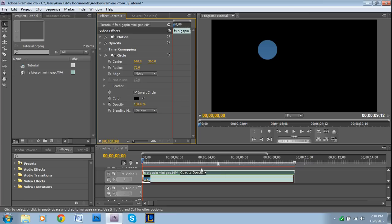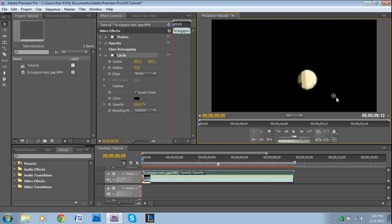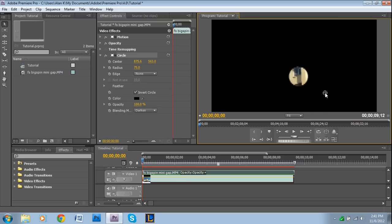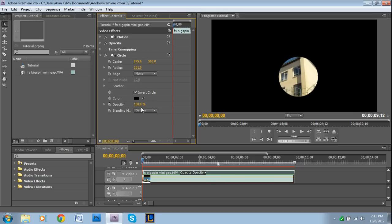And then you want to go into the blending mode. And you want to choose darken. So right now we just have this empty circle. And we can adjust it by when you click on the actual effect right here. Right there. This pops up and you can move it to wherever you want. And then we can obviously make the radius larger.